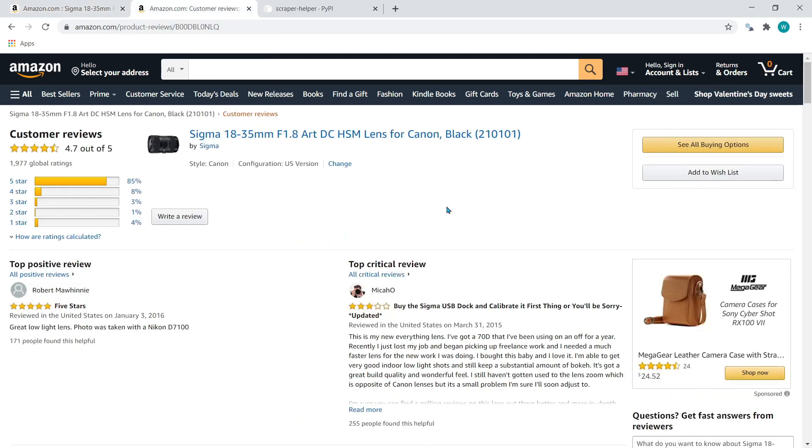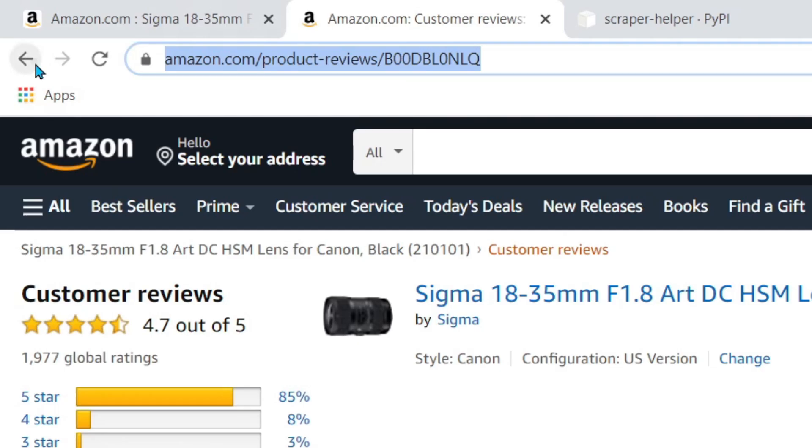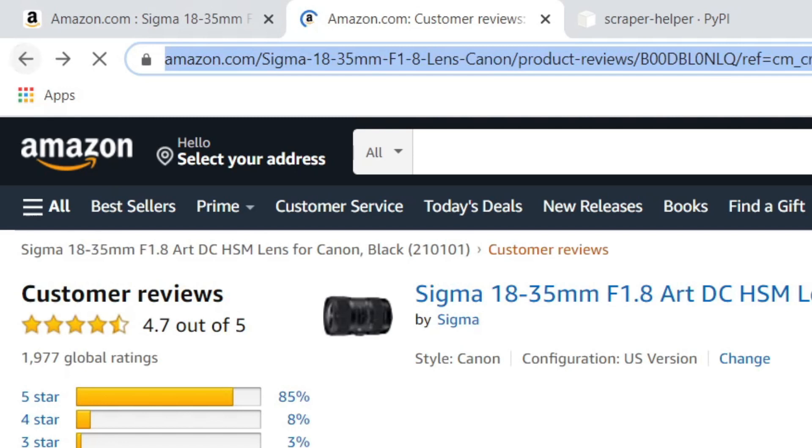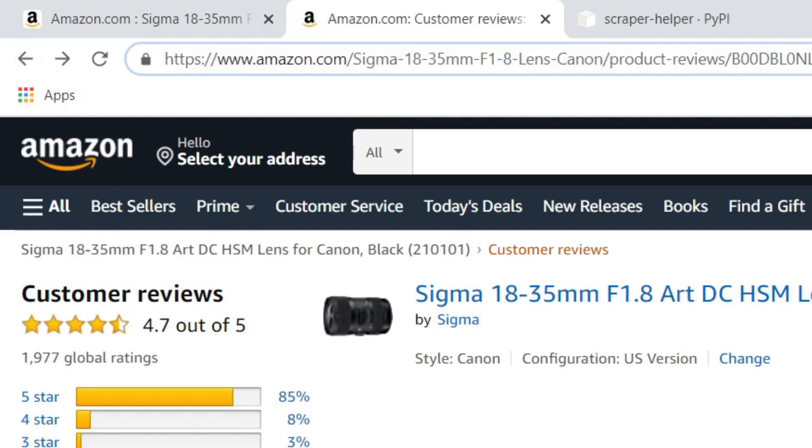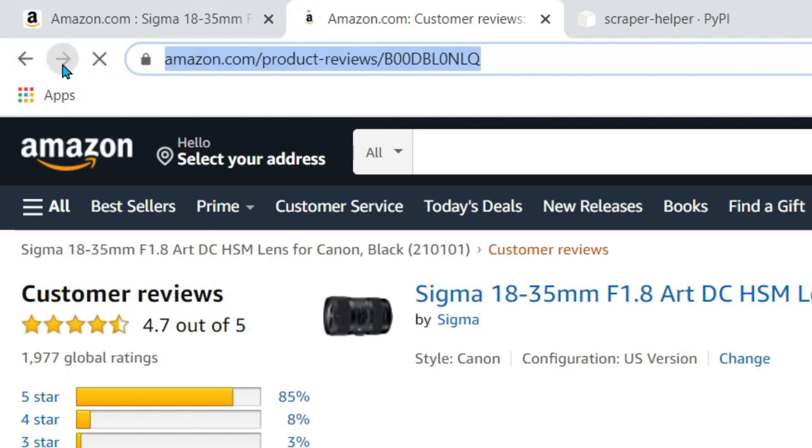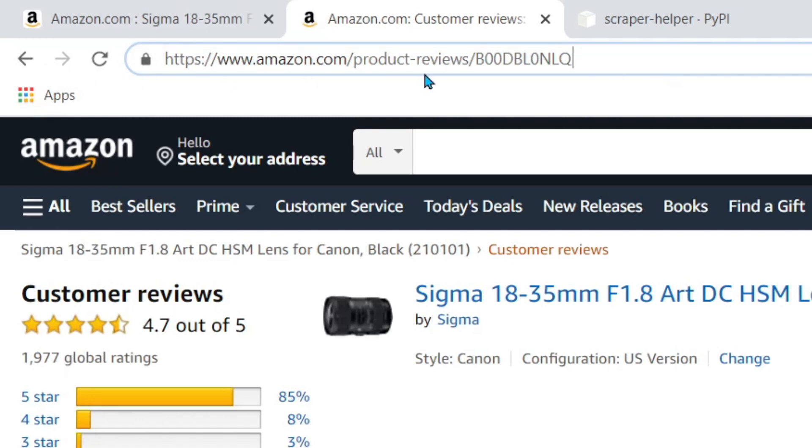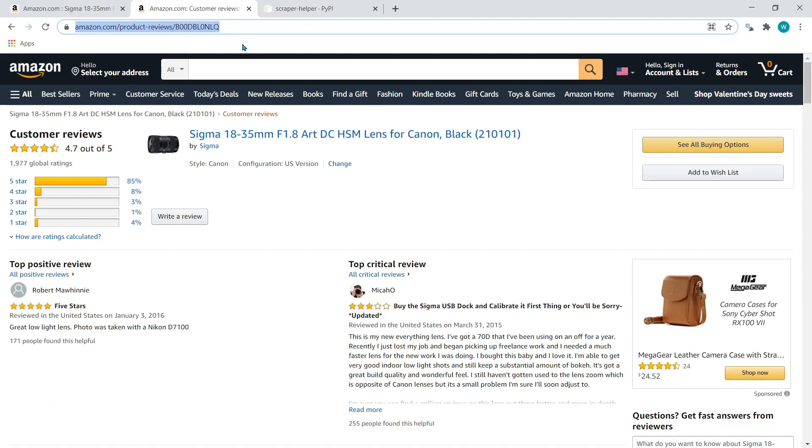Similarly, the product reviews have this short form. The longer URL looks like this, but you can remove everything else and just keep amazon.com slash product dash reviews and this ASIN. Let's start writing the spider.